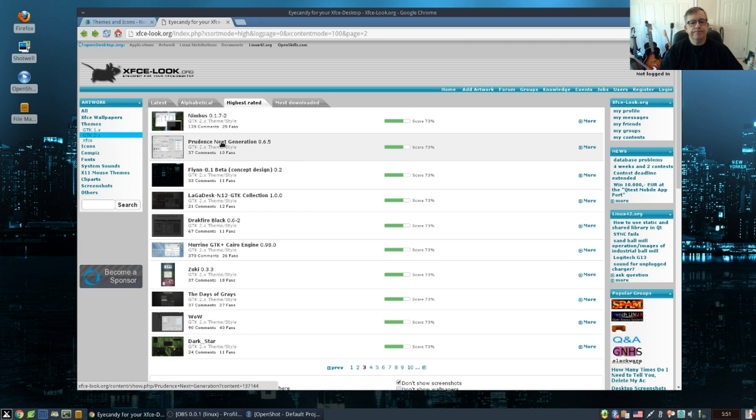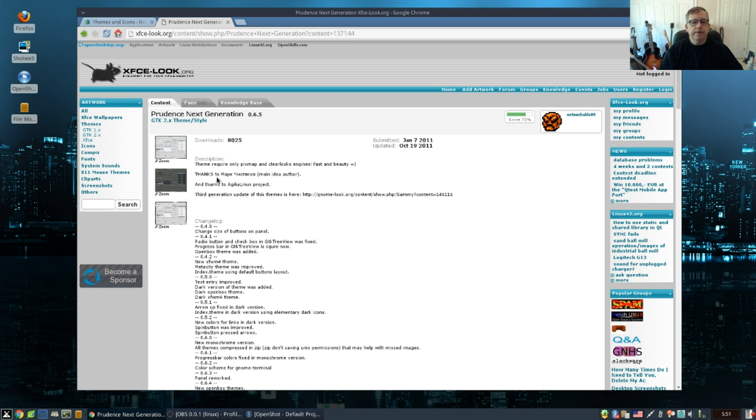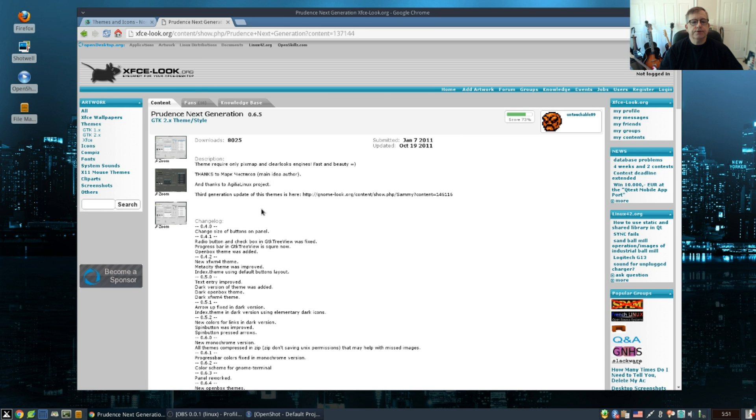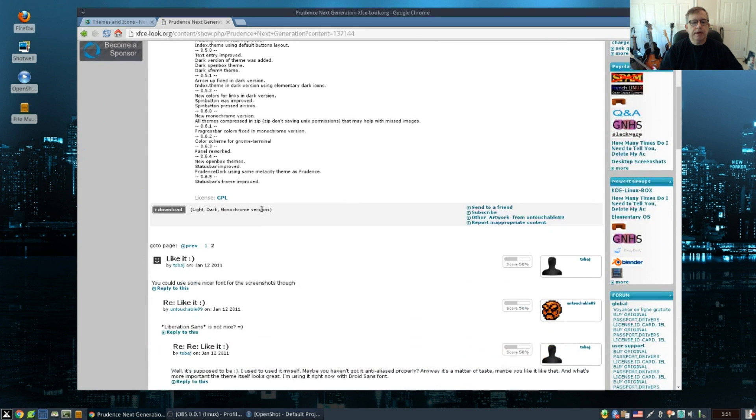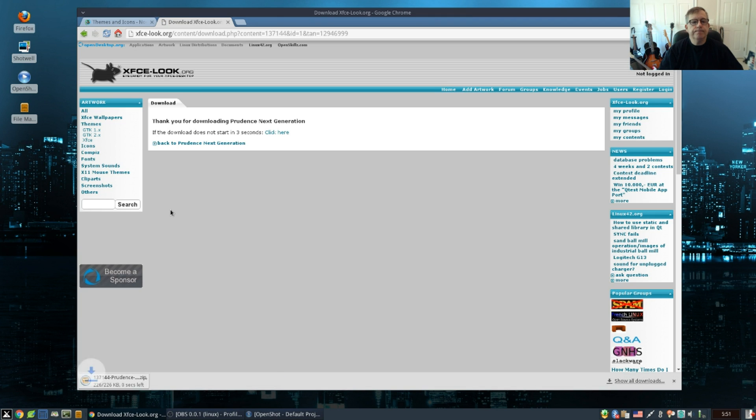Based on the results that I see, I'm going to download and use as an example Prudence Next Generation. So I'm going to click on that, scroll to the bottom, click on download. It downloaded the zip file into my downloads folder.